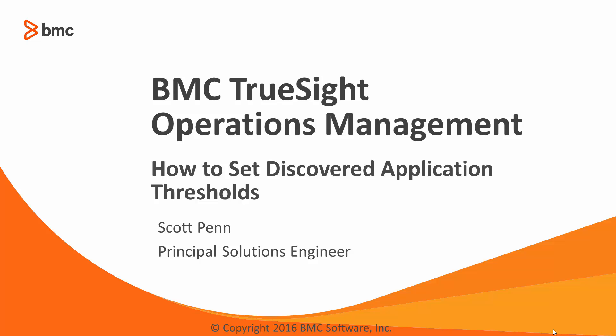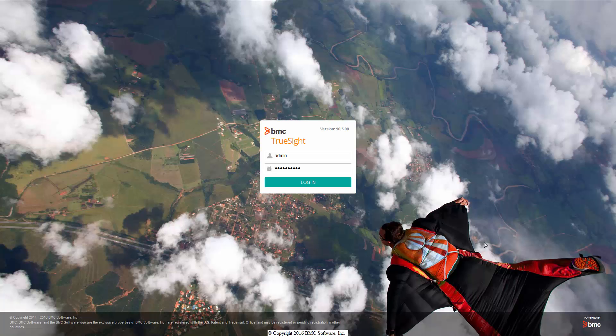This is a continuation of our how-to video series on TrueSight Operations Management. This video segment is about how to set your thresholds for automatically discovered transactions in Application Visibility Management.